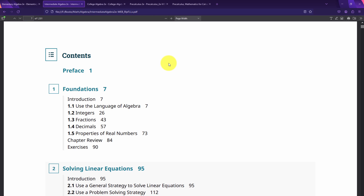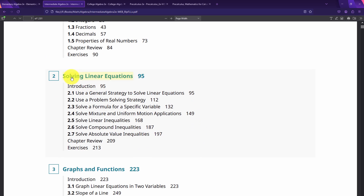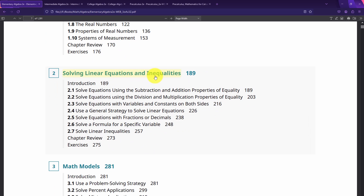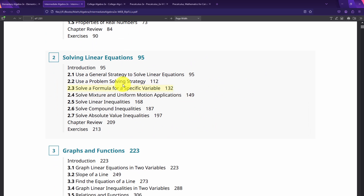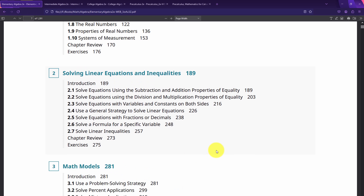In the Algebra 2 table of contents, you'll notice it's pretty much the same as Algebra 1 — they're just adding topics, and previously covered topics go by very quickly. You have the same foundations chapter as a review, then solving linear equations again. In Algebra 2, section 2.1 is 'use a general strategy to solve linear equations,' and they assume you already know something about solving a linear equation in one variable.